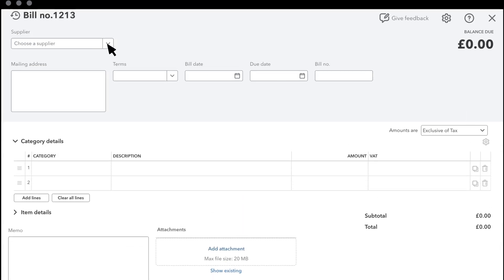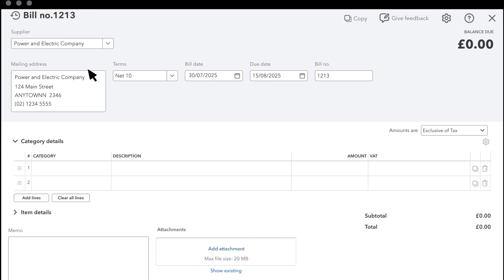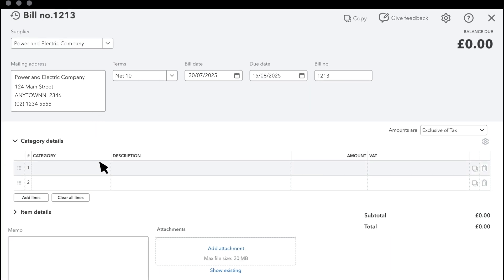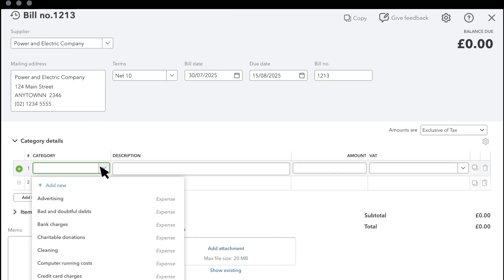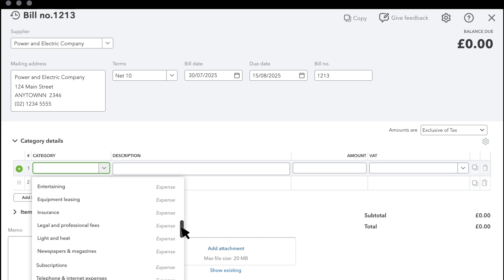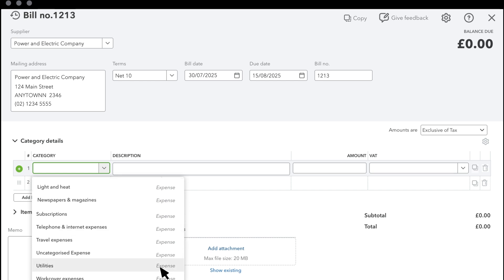Select a supplier. Select the category that best describes what you are being charged for. If you don't see an account that describes what you are being billed for, then you can add one here. For most bills, this is usually an expense account.